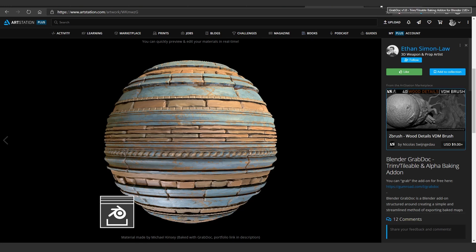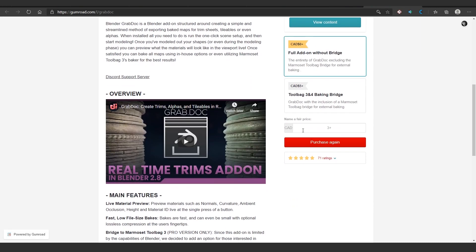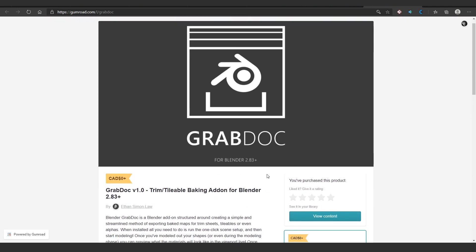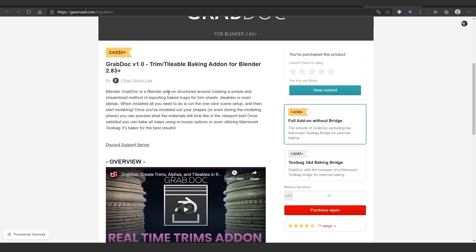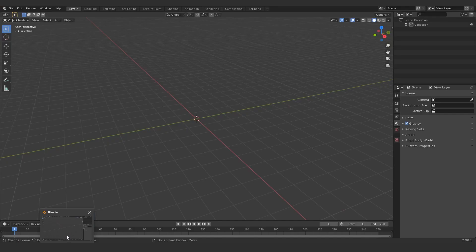What you want to do is go to the Gumroad page of this add-on, and I'll link it in the description obviously. It's completely free, but I prefer to donate because this guy is doing great work. You want to download this, and then you just install it in Blender. It's basically the same as every other add-on ever.